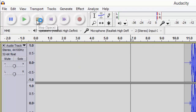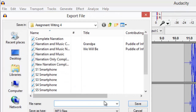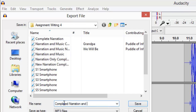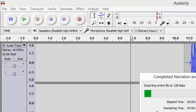Don't forget to click Stop first. Then click File, Export. Export the file as an MP3 — give it a name, for example 'completed narration and music'. Click Save and Audacity will export the file to your folder.